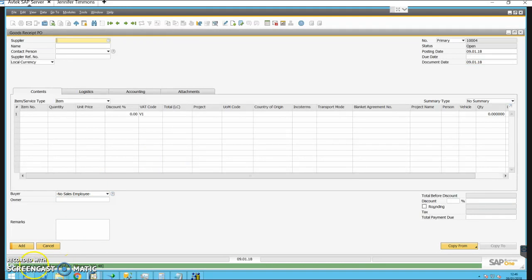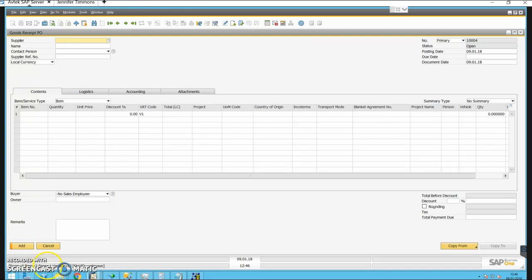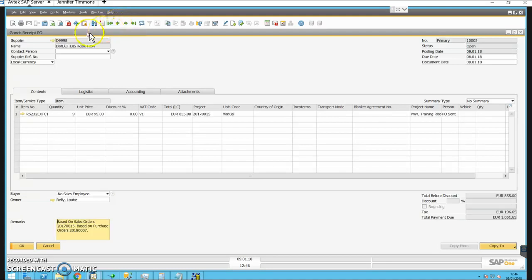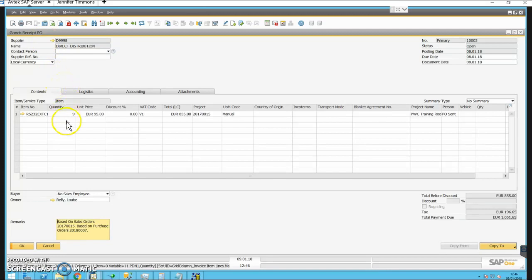The green bar at the bottom of the screen tells us the operation has completed successfully. We've still got a blank PO window. If I click back one screen I can see that the Goods Receipt PO for that item has now been added.